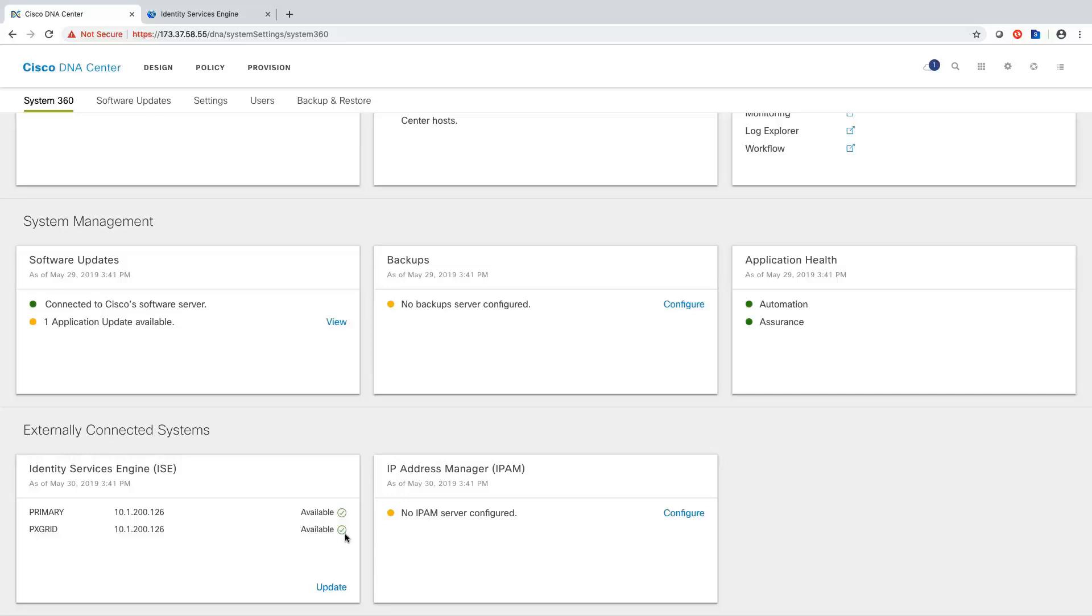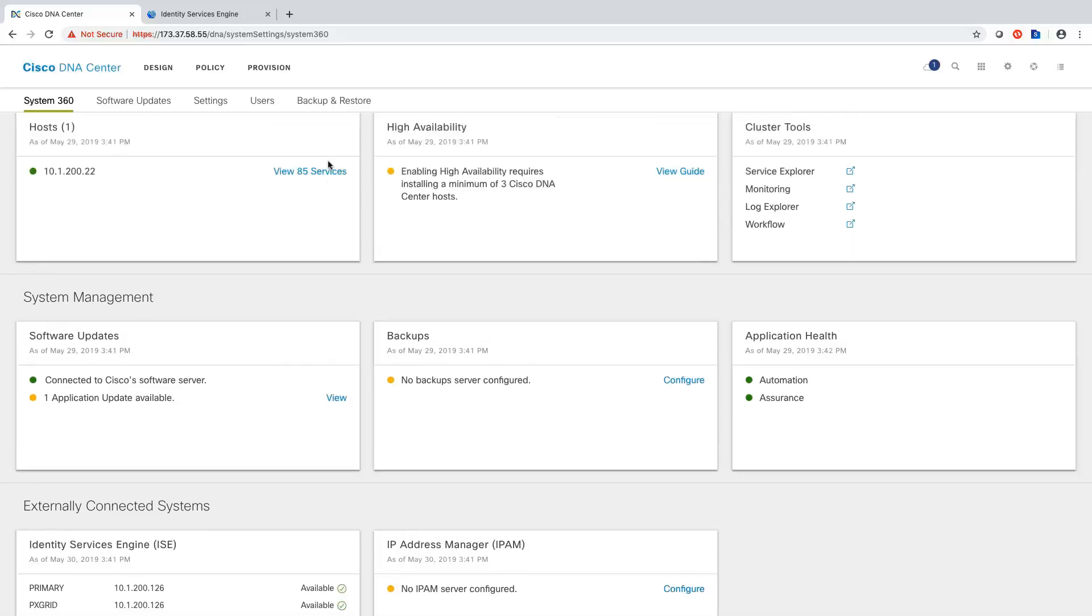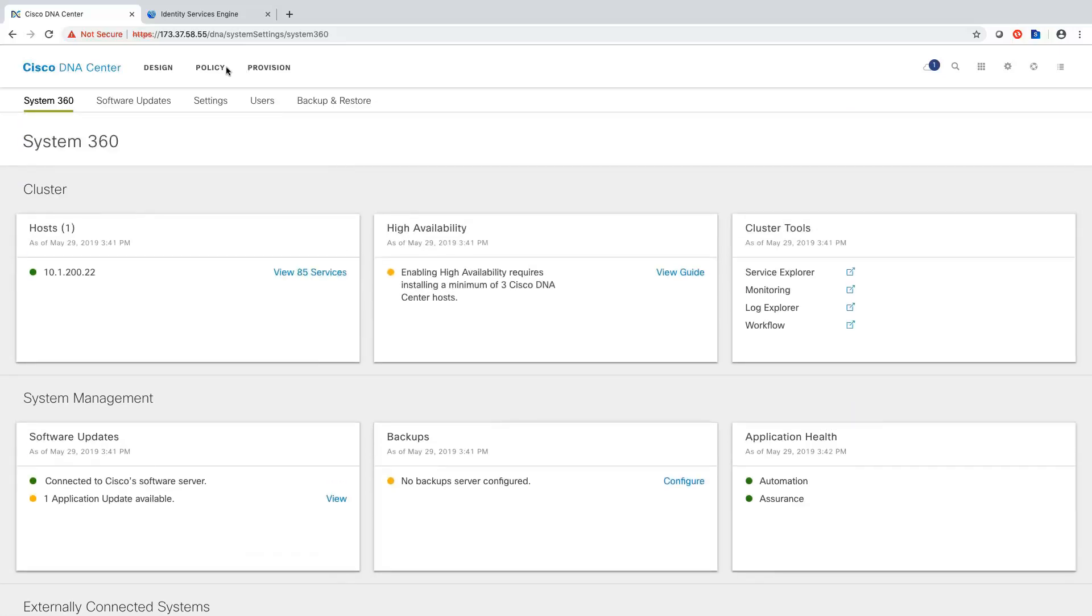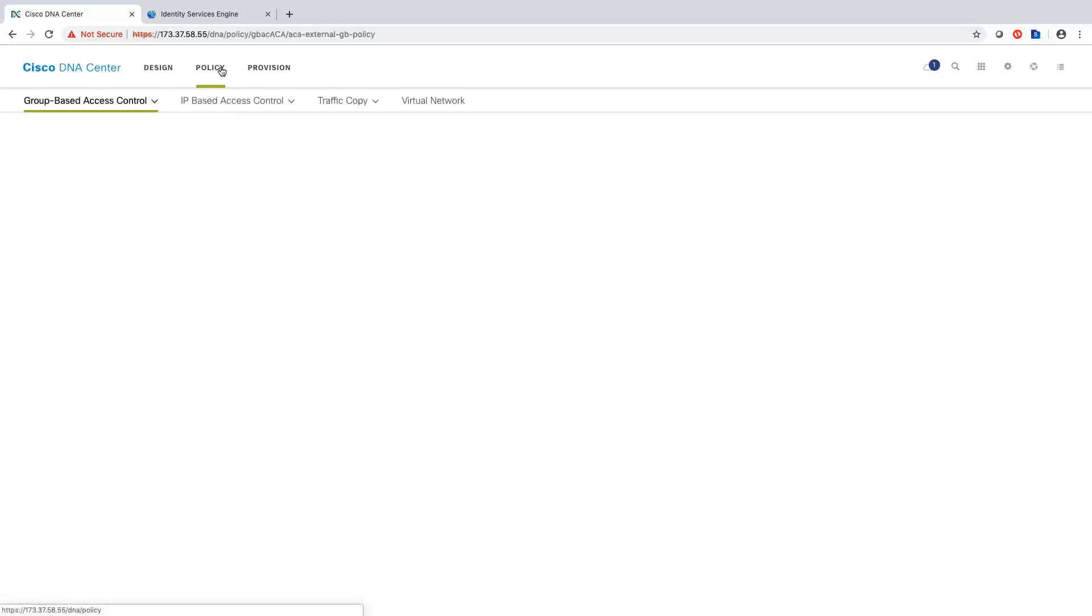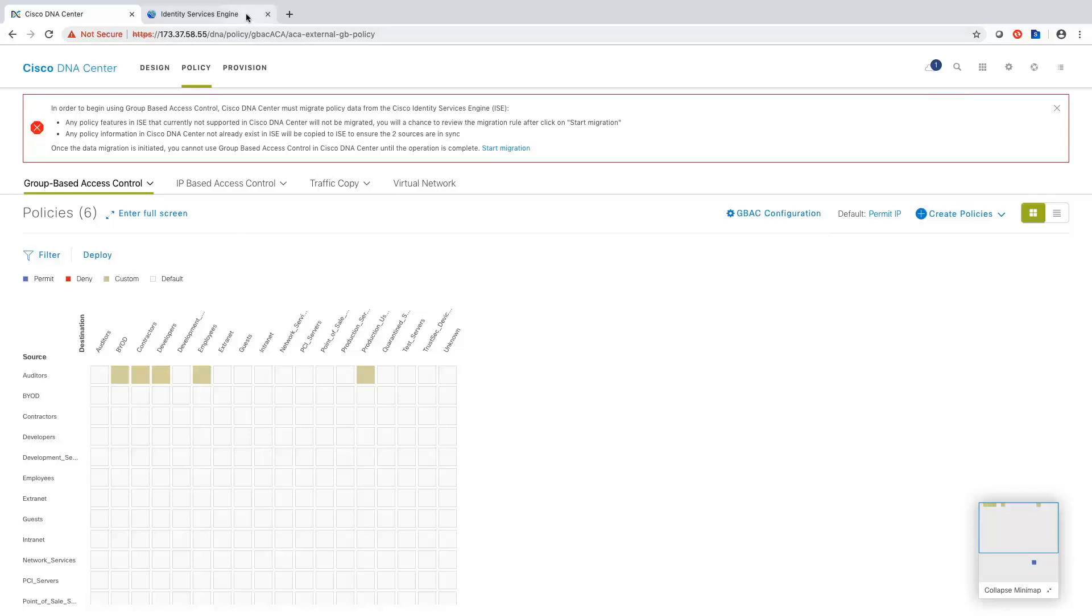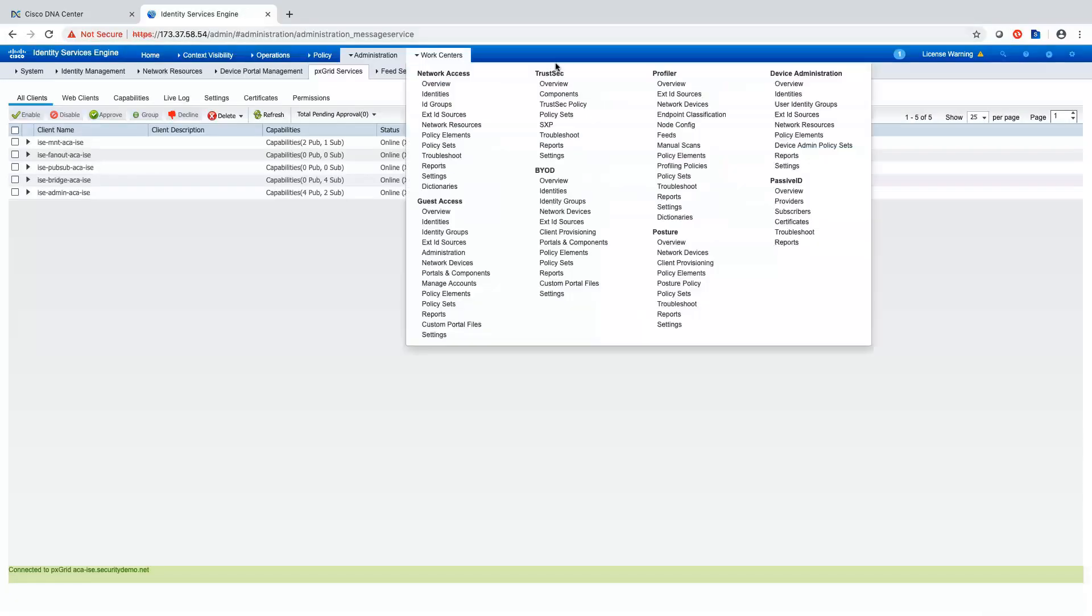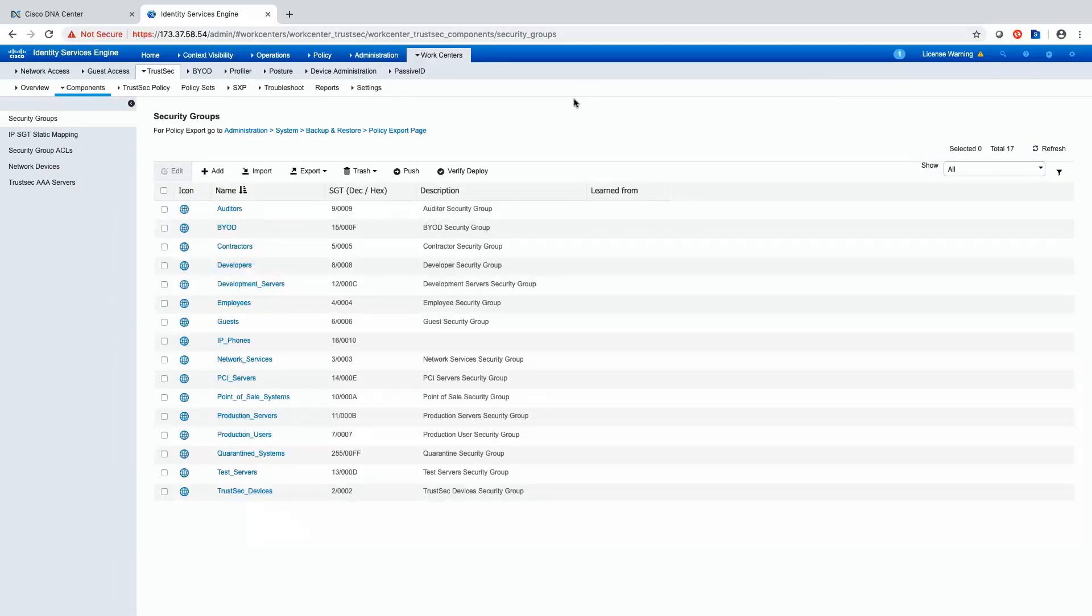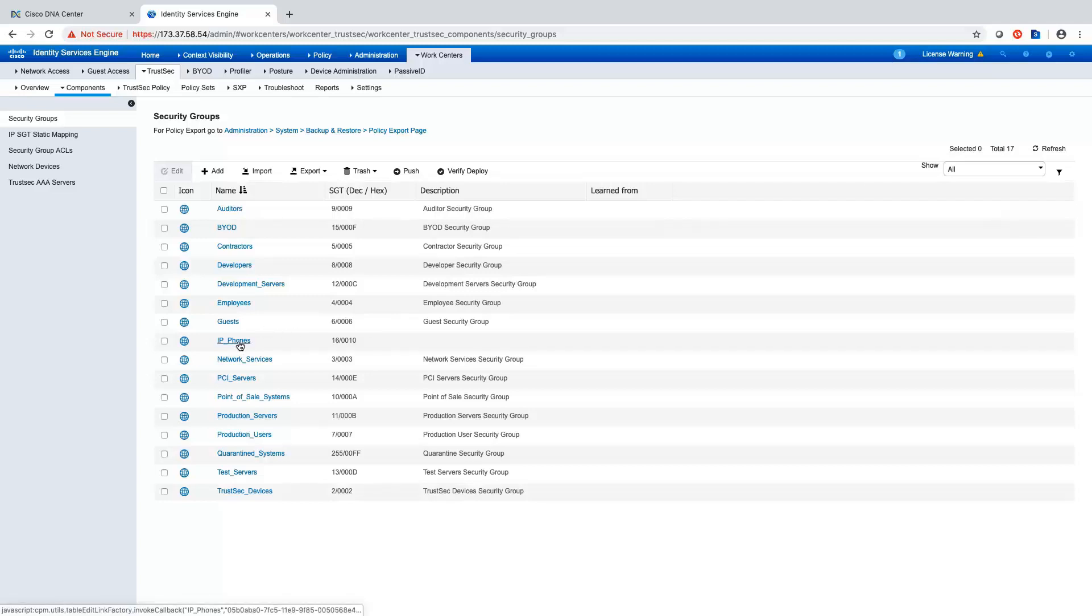And then if I go to my policy screen, what I'll see here is this banner where I can go ahead and click there to start the migration. But before I do that, let me just jump into ISE to get an overview of what we have in ISE existing pre-migration. Going to ISE, looking at my groups, I have 17 groups in ISE. I know that 16 of them are the default groups that come in ISE. This IP phone group is a new group. So I'll be looking for this group in DNAC after the migration.